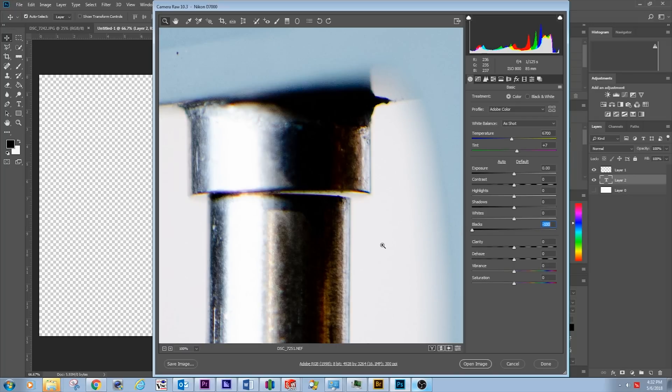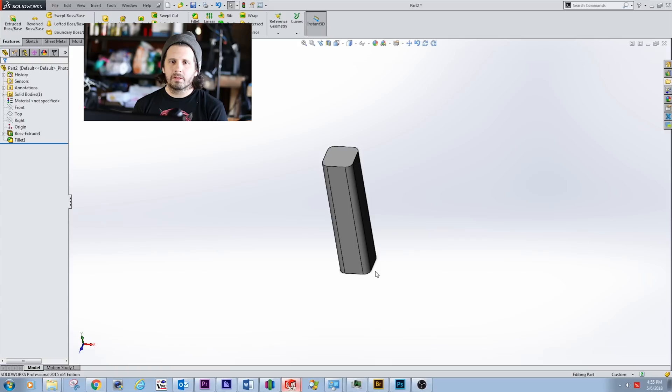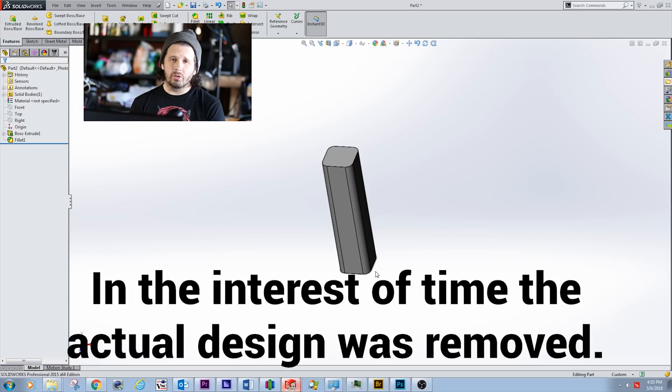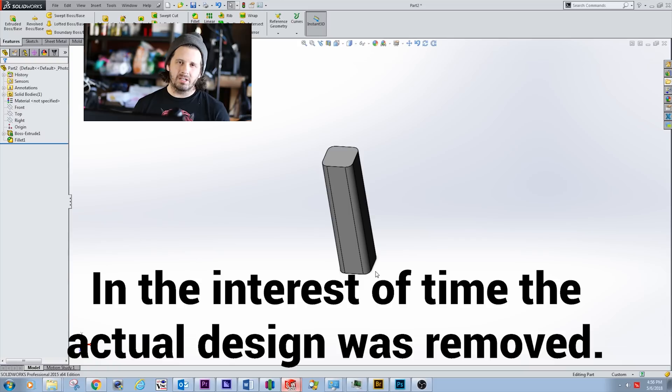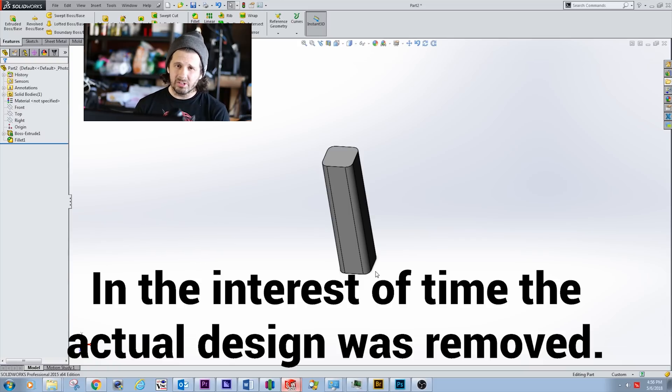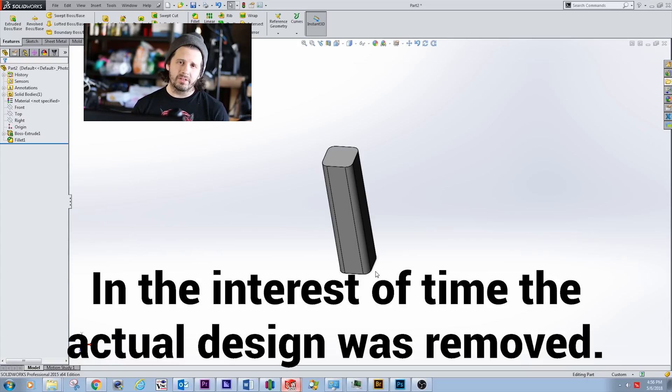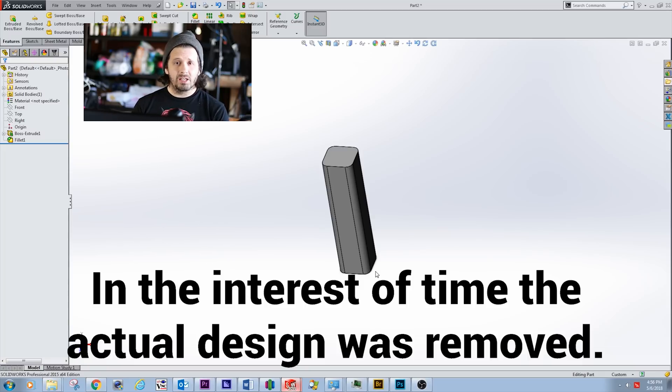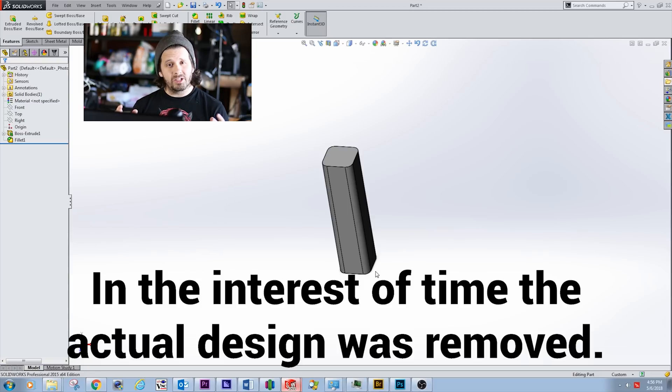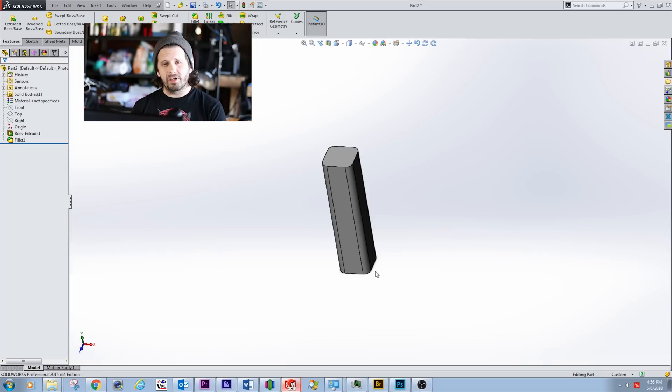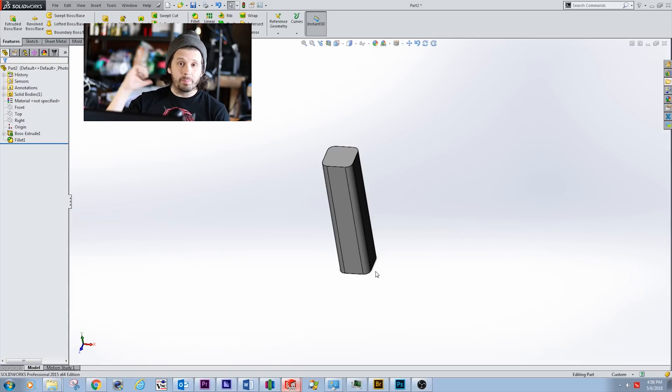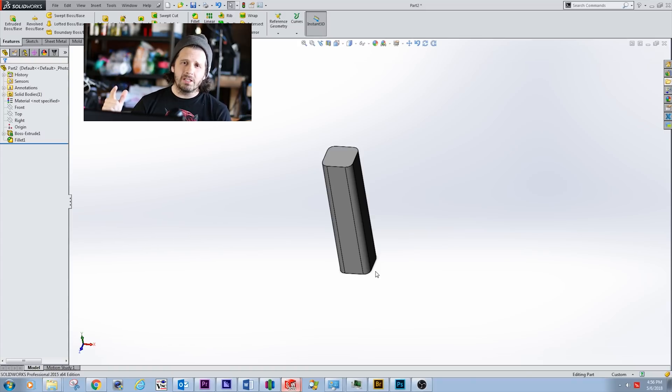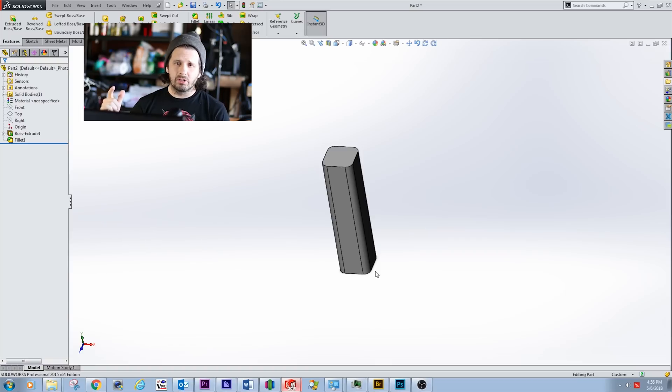We're going to design the part in SolidWorks real quick. I'll put this on Thingiverse or on my website where you'll be able to get the STL for yourself. It's going to be a vase mode print followed up by the settings in Simplify3D. Design the print, set up the settings, we're going to print a model, measure it, and then change the settings on the printer if we need to with a math equation.